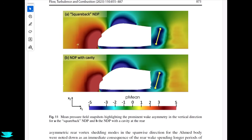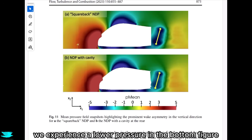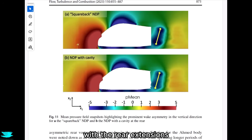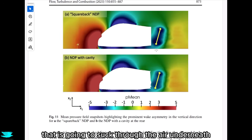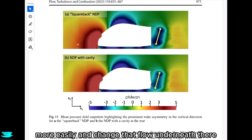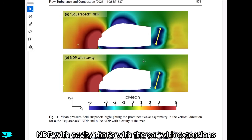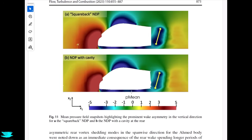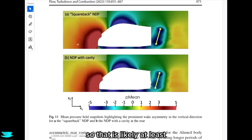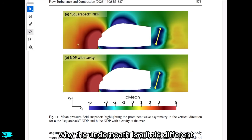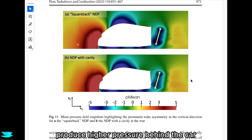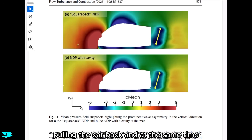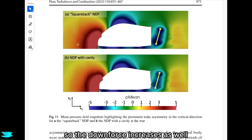The underneath changes slightly. It seems like between the front and rear wheels, there's lower pressure in the bottom figure — which is the car with rear extensions. Because the rear flow is different, the lower-pressure wake of the car without extensions sucks air through underneath more easily. With the NDP with the cavity — the car with extensions — the higher pressure in the rear makes the flow underneath follow a different path. These plots suggest that the rear edge extensions produce higher pressure behind the car, which reduces drag, while the lower pressure underneath increases downforce.